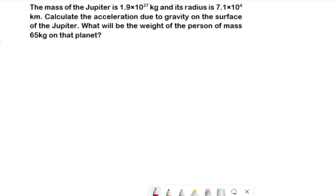Hello, welcome to Science Mantra channel. I'm going to teach you how to calculate the acceleration due to gravity of Jupiter with the given values — mass of Jupiter and radius of Jupiter are given. With these given values we are going to calculate the acceleration due to gravity of Jupiter.